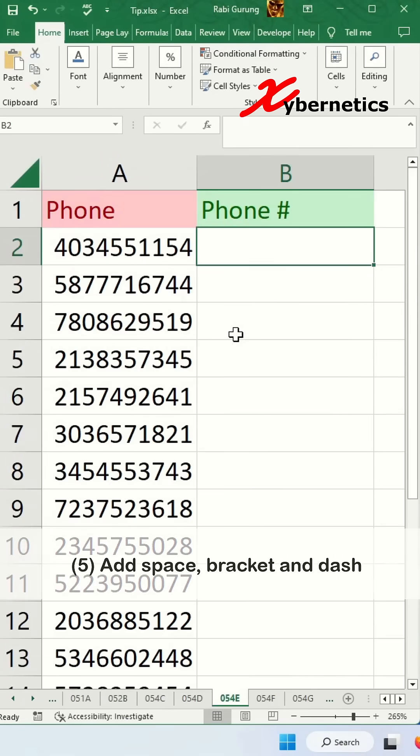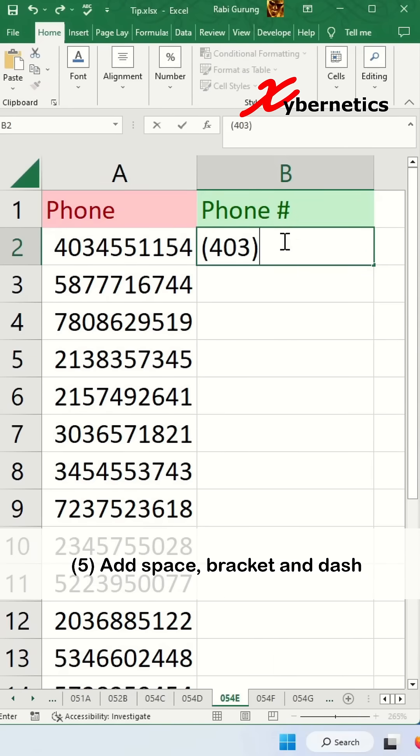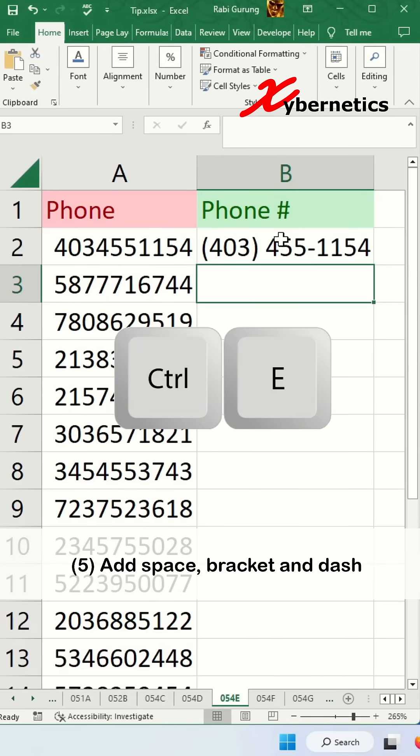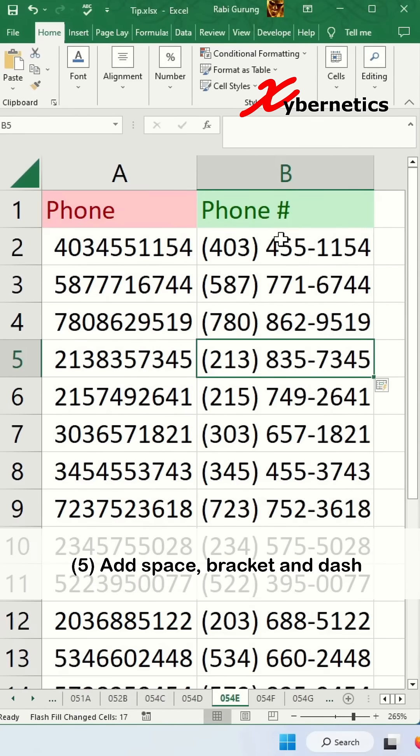You can add space, brackets, and dash. Let's say for example this cell here and then press Ctrl E and you follow the same format.